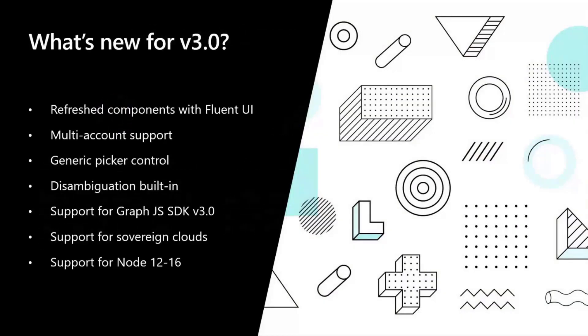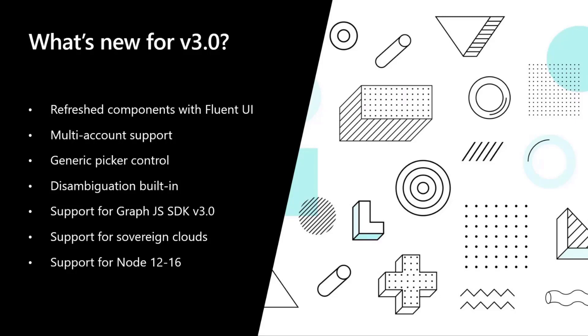So what's new for v3? We're going to see today not a lot of slides, a lot of demos. First of all, we're coming with fully refreshed components and we're going to build all our components that will be fully built using Fluent UI, which is the design language that a lot of the applications here at Microsoft are leveraging.